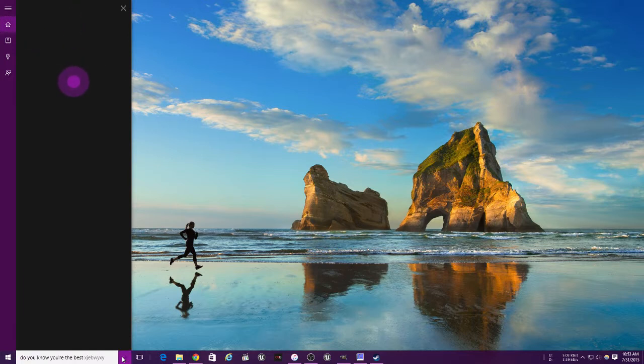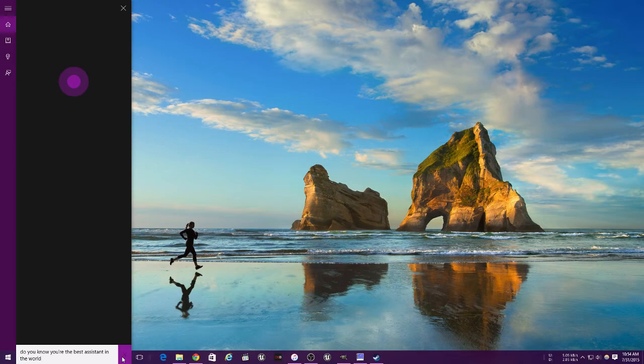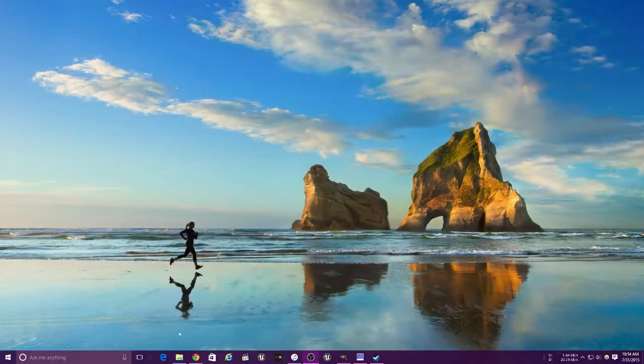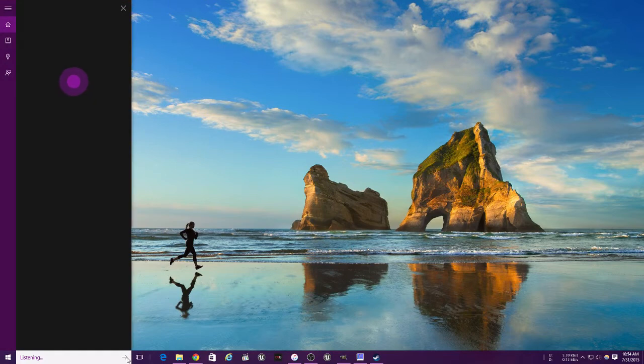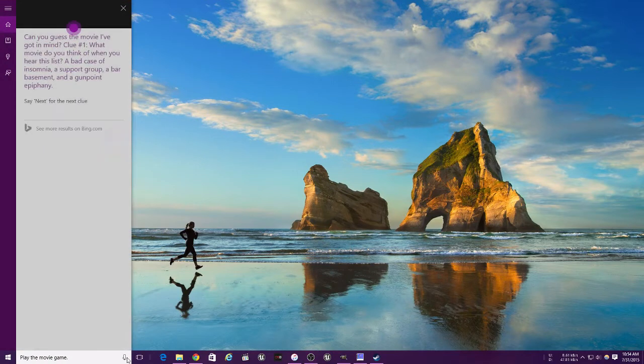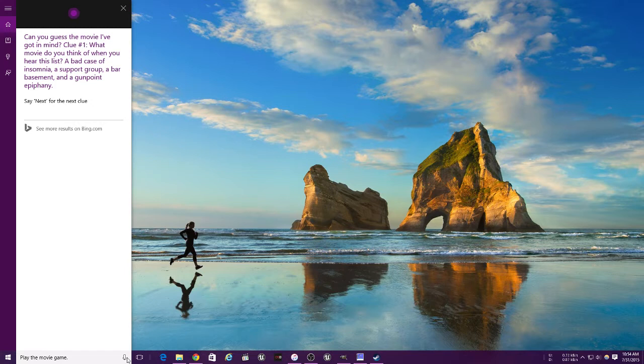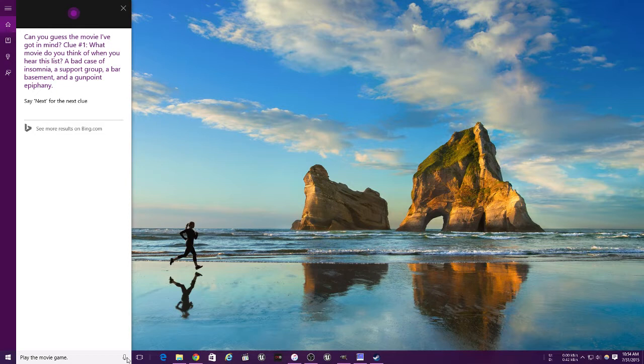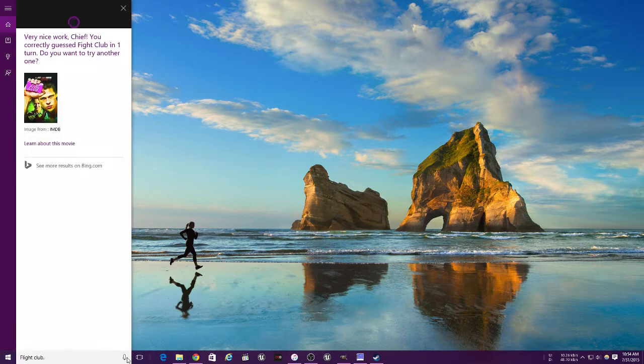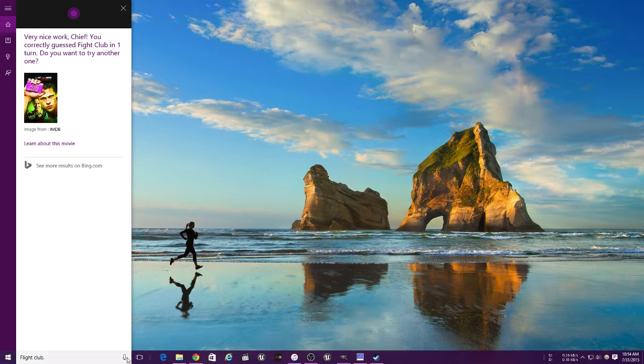Do you know you're the best assistant in the world? They need to program that one. Let's play the movie game. Can you guess the movie I've got in mind? Clue number one: what movie do you think of when you hear this list - a bad case of insomnia, a support group, a bar basement, and a gunpoint epiphany? Fight Club.